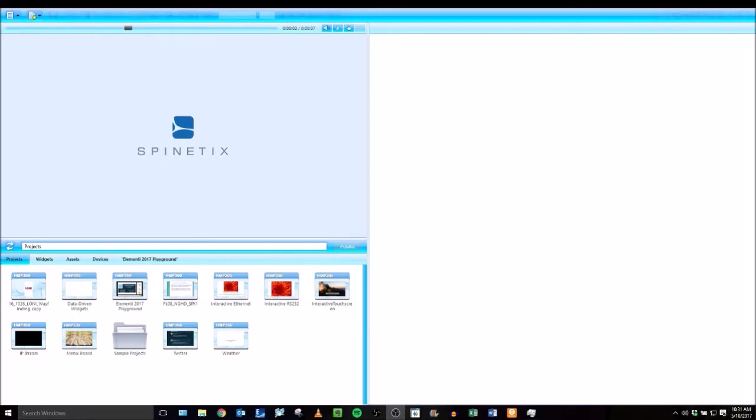Hi and welcome to this tutorial of the Elementi software. This video will show you the basics of the Elementi software and get you acclimated to the workflow while you're using Elementi. Whether you're using this for the very first time or you just need a refresher, this video will get the basics down for you.